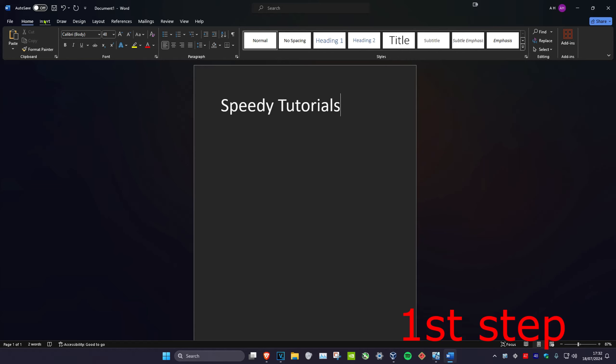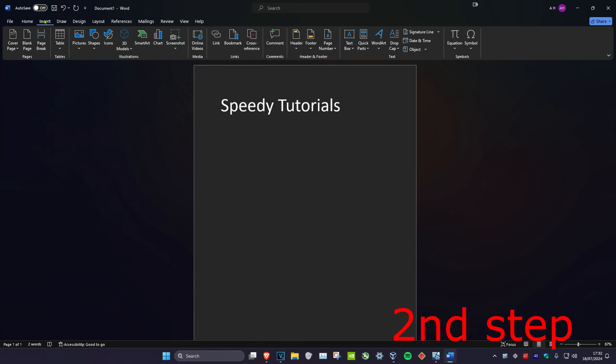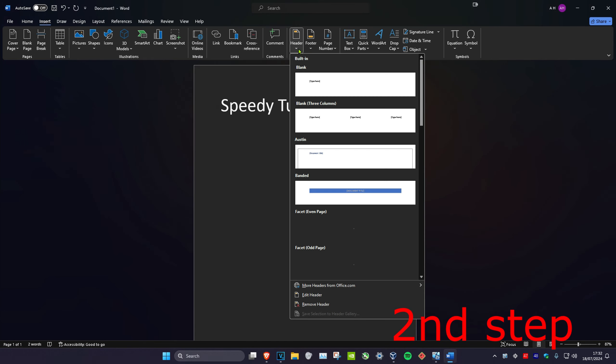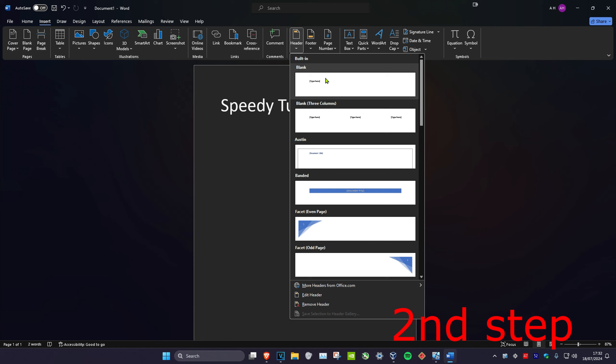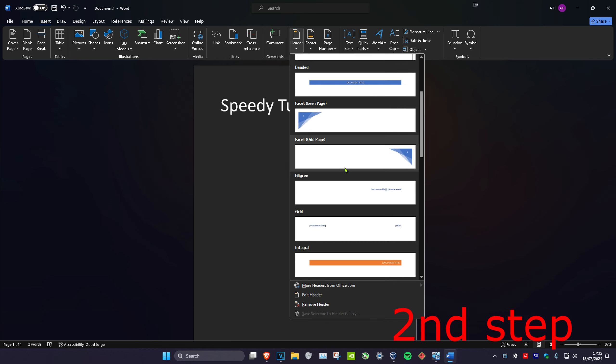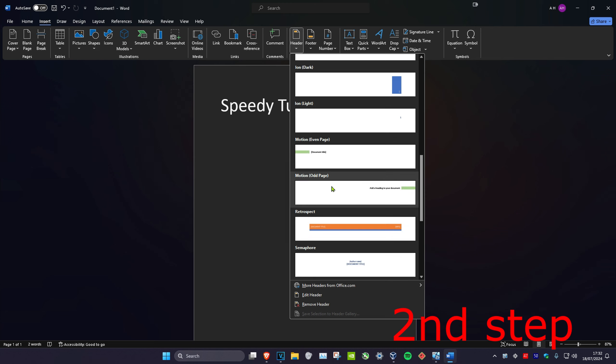So guys, you're going to click on Insert in the top left, and then you're going to click on Header. From here, you have a bunch of headers you can actually choose from, such as Three Column Blank Header, and you have some more if you scroll down.